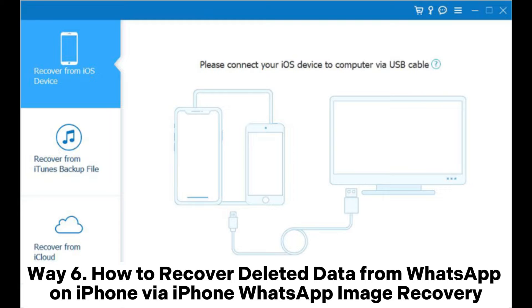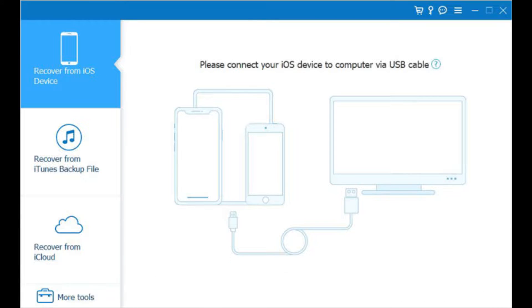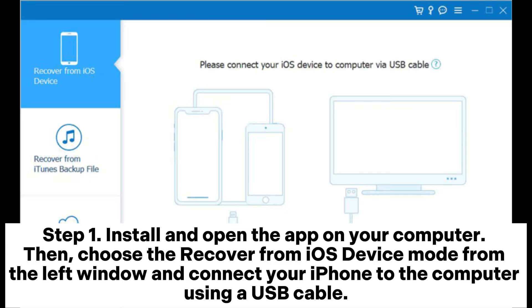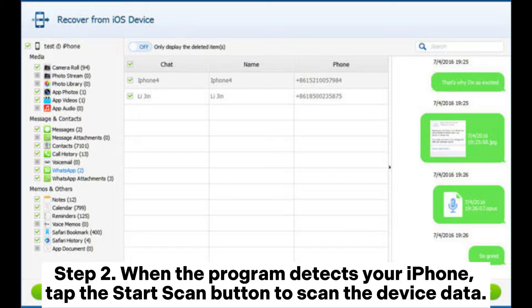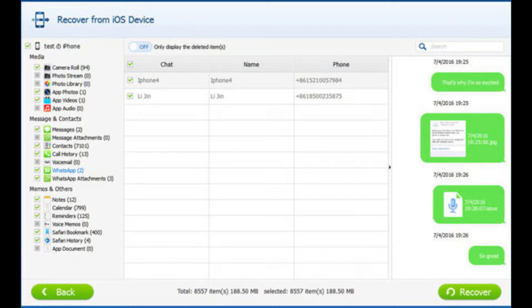Way 6: How to recover deleted data from WhatsApp on iPhone via iPhone WhatsApp image recovery. Step 1: Install and open the app on your computer, then choose the 'Recover from iOS Device' mode from the left window and connect your iPhone to the computer using a USB cable. Step 2: When the program detects your iPhone, tap the Start Scan button to scan the device data.